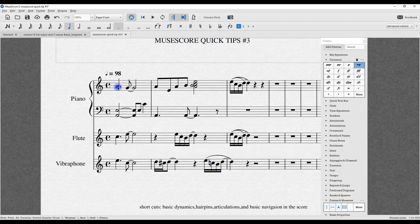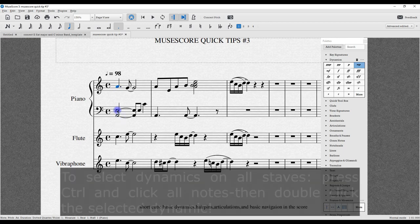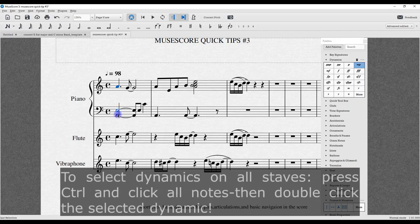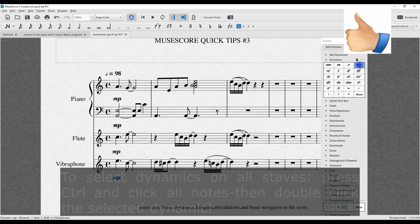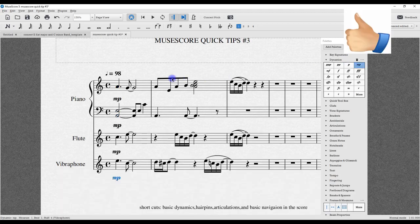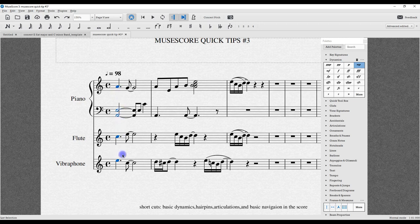I do have to use the mouse for this. Control key down, highlighting the notes, click on this, and now I'll double-click on that dynamic. There we go. Let's take a look at that again: I'm going to highlight all the notes, control key down, and then you double-click on the dynamic of your choice.